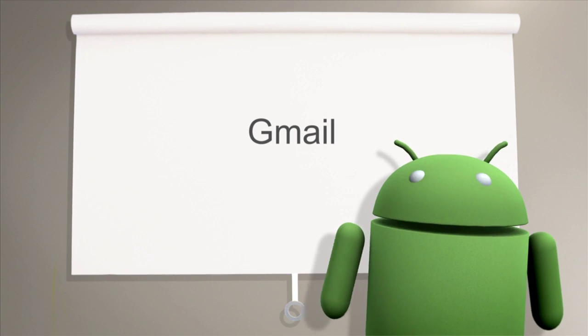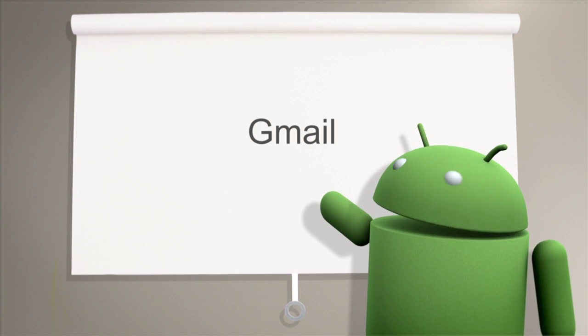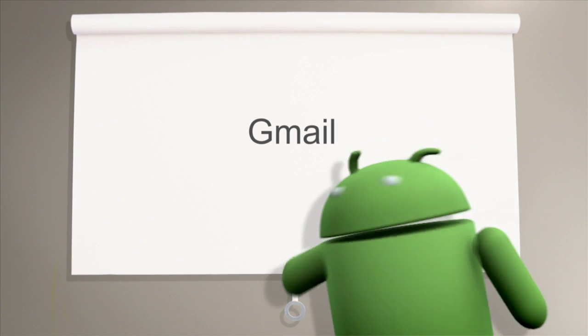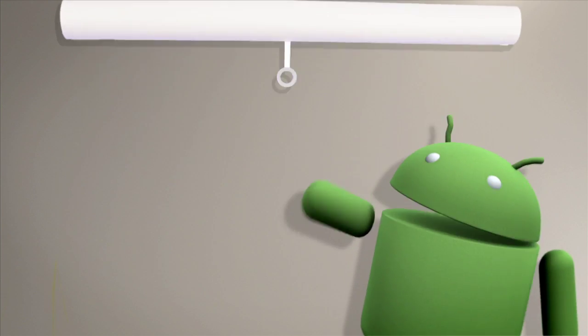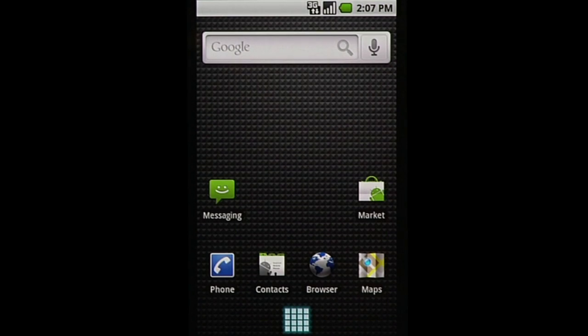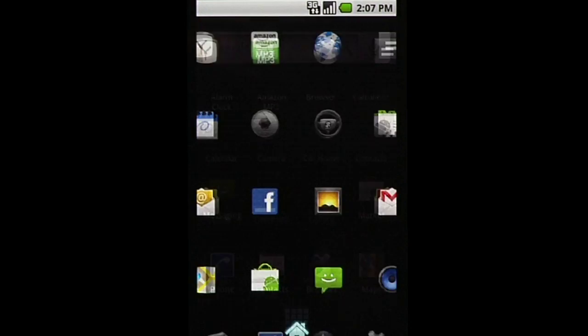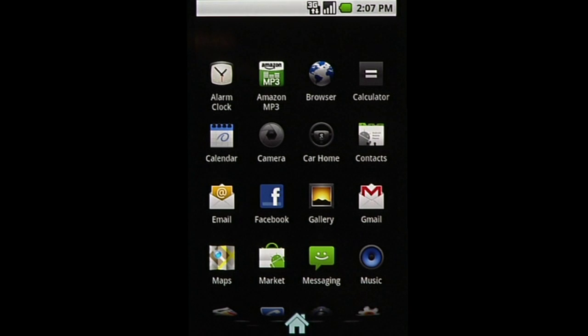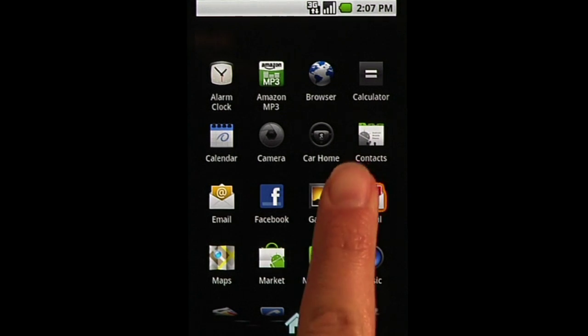Just like Gmail on your computer, the Gmail app on your Android phone lets you access your emails, organize and label them, and search to find the thread that you are looking for. To get started, simply tap on the Gmail logo.